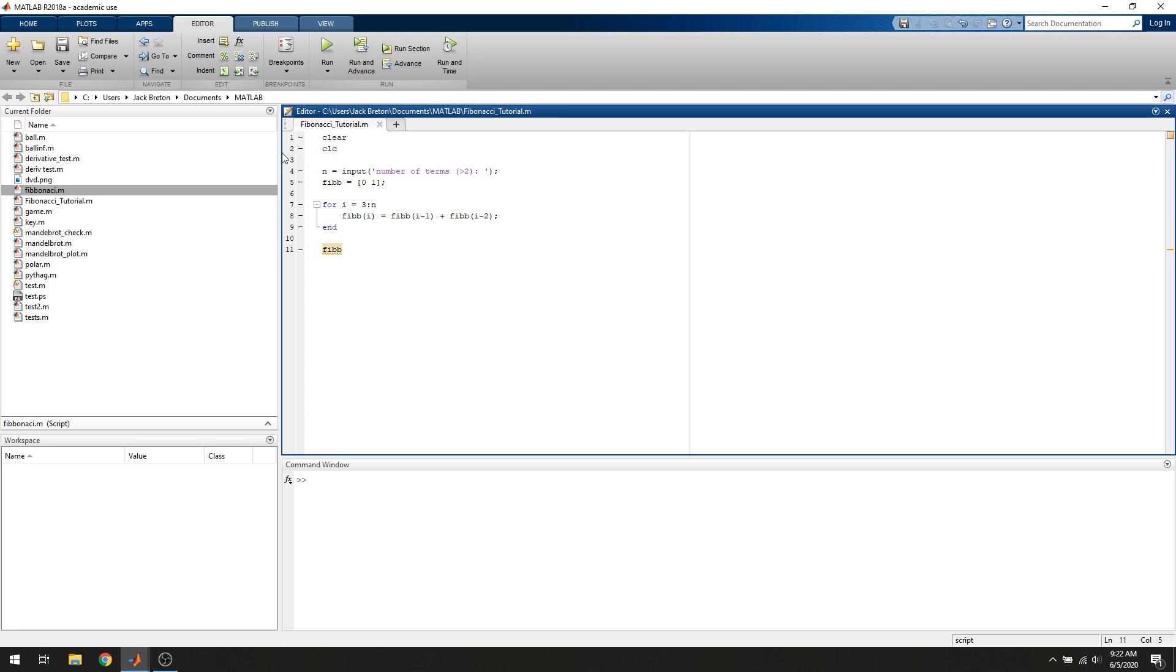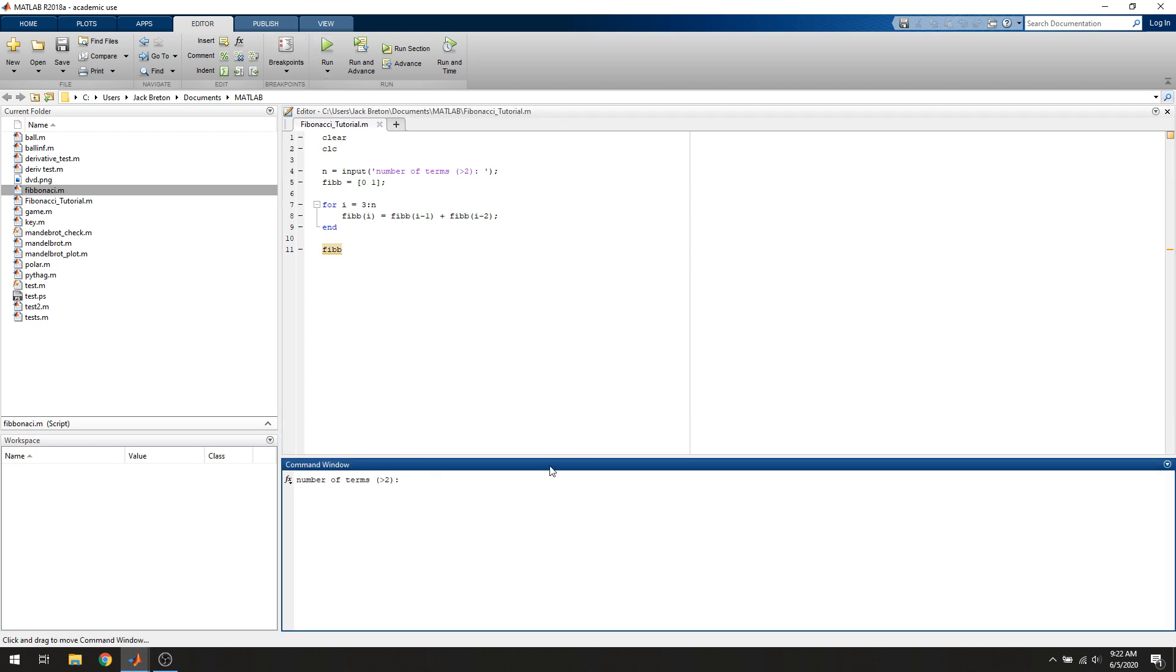It's a pretty simple way to do this. We can test it out. If we run it and want 5 terms, it'll return 5 terms: 1, 2, 3, 4, 5. And yep, the sum of 0 and 1 is 1, sum of 1 and 1 is 2, sum of 1 and 2 is 3.